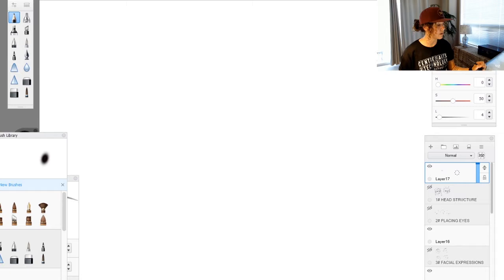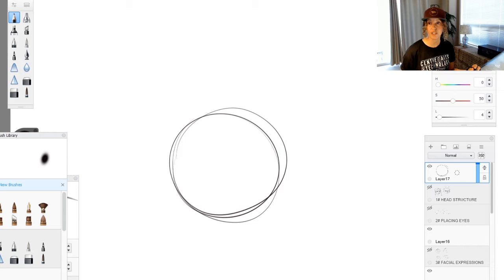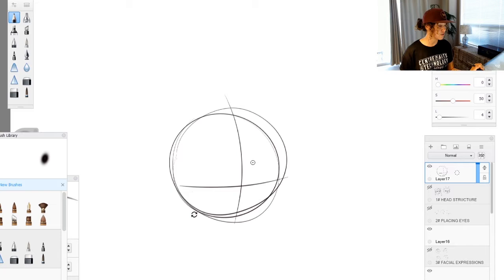So let me get started here with a head structure. You start off with the basic shape and you put your crosshairs. These crosshairs can turn any which way to guide your character.